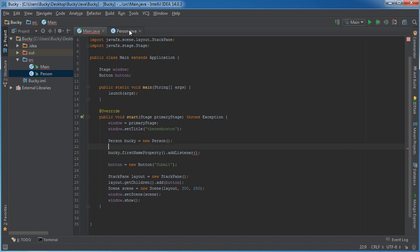Now this is going to be called whenever the value of first name changes. So whenever we give him a name, whenever we change his name, this code that we're going to write in here is going to be kicked off.